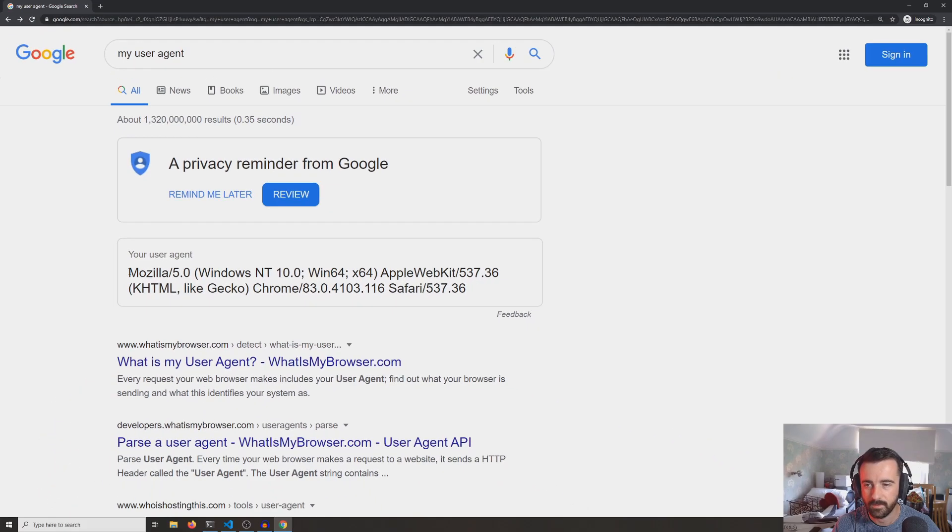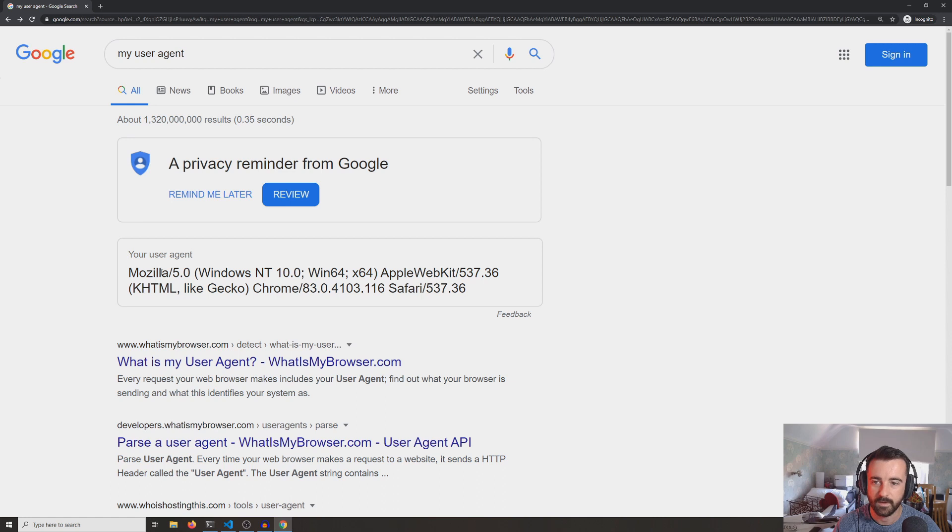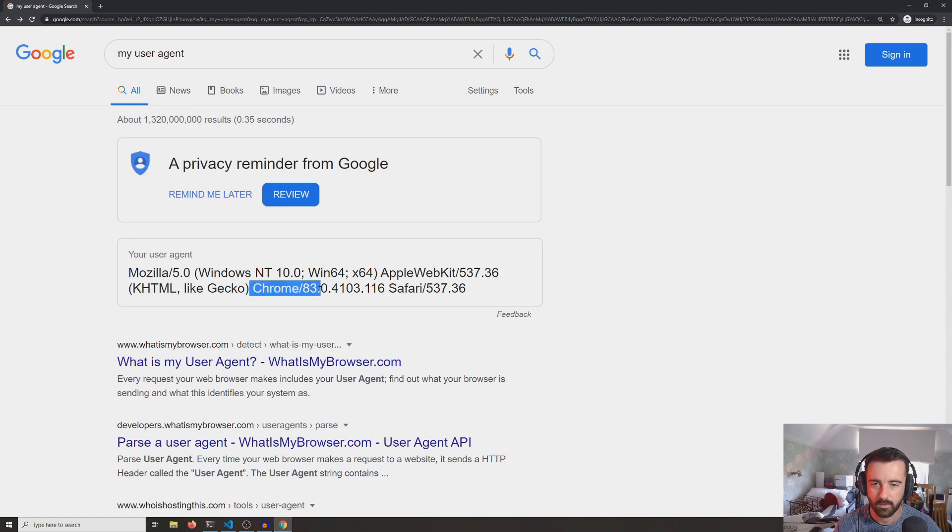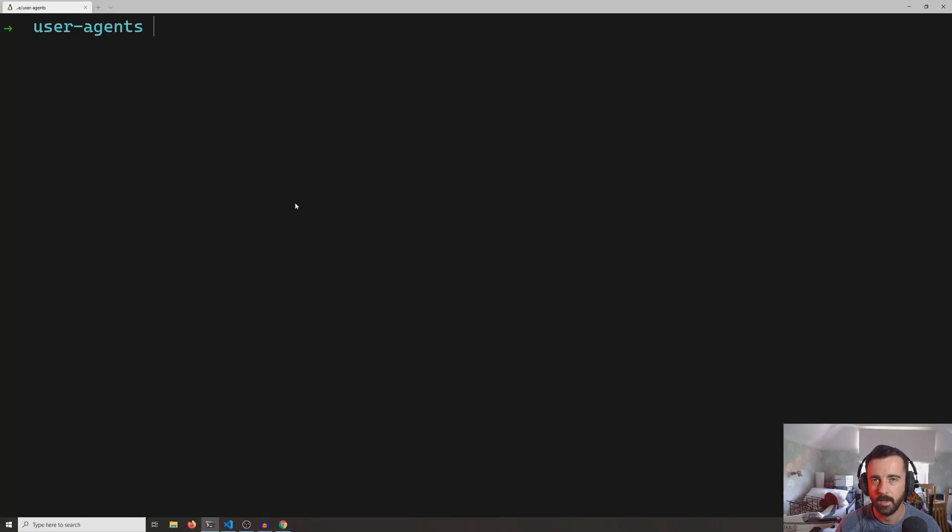But what happens if we use Python's requests library and then send a request that way to Google to get the information? Well, let's have a quick look.